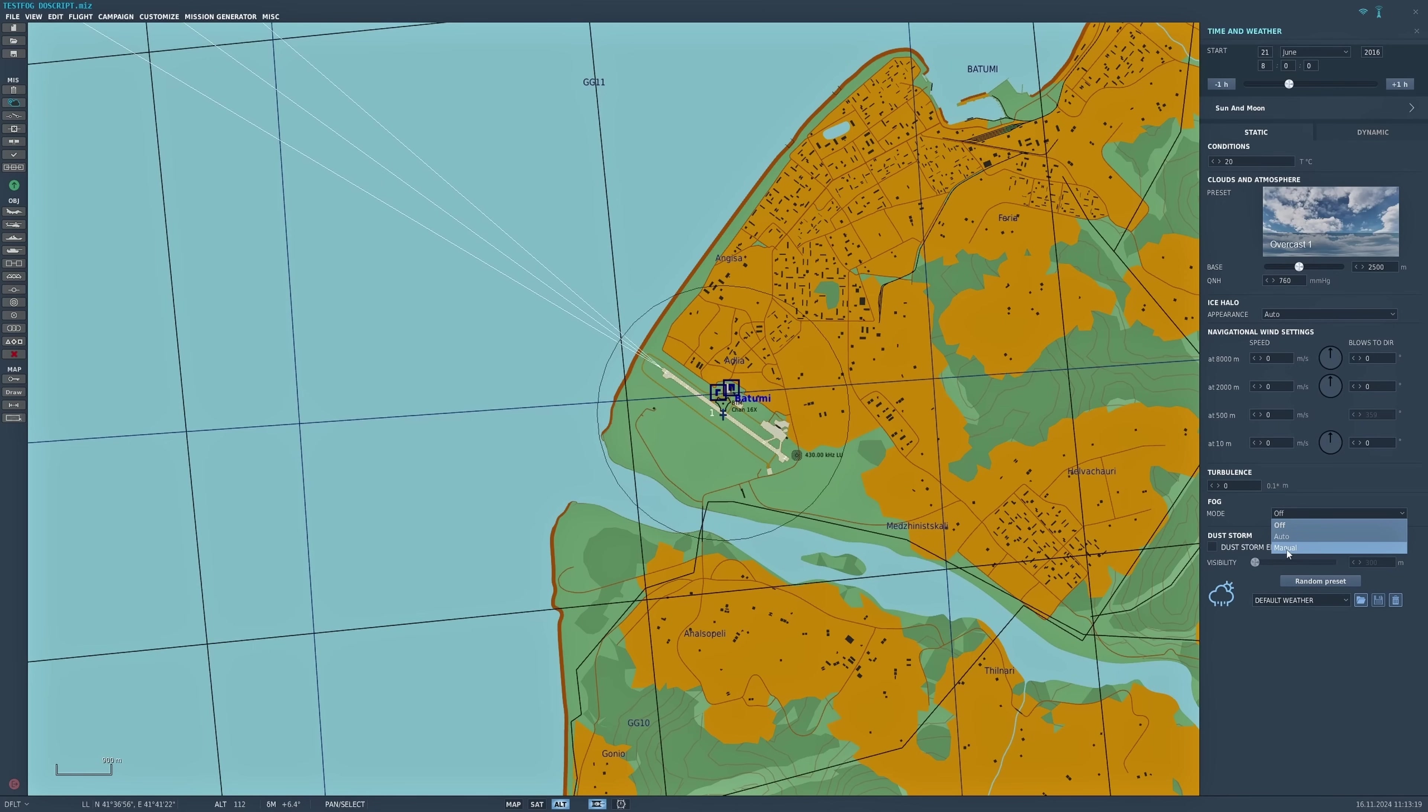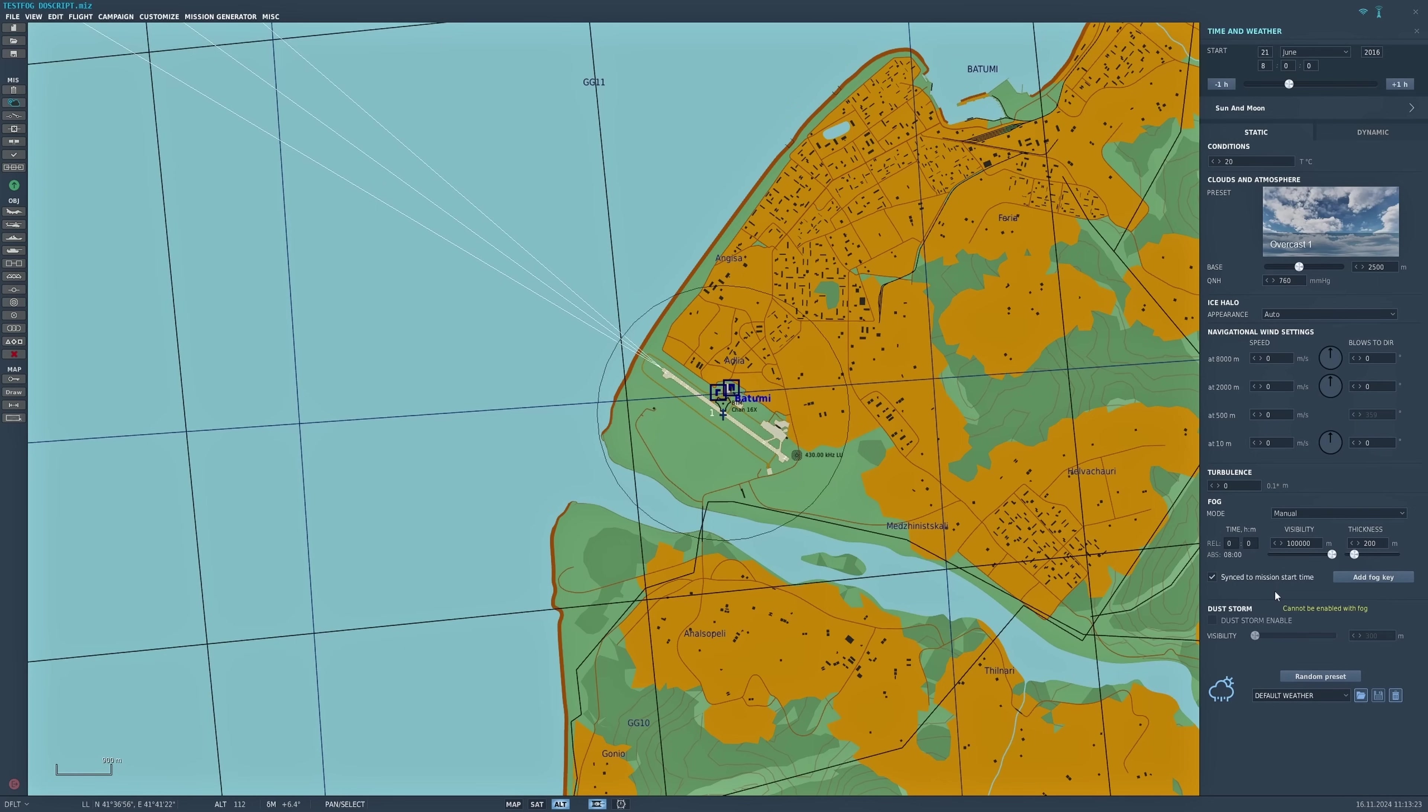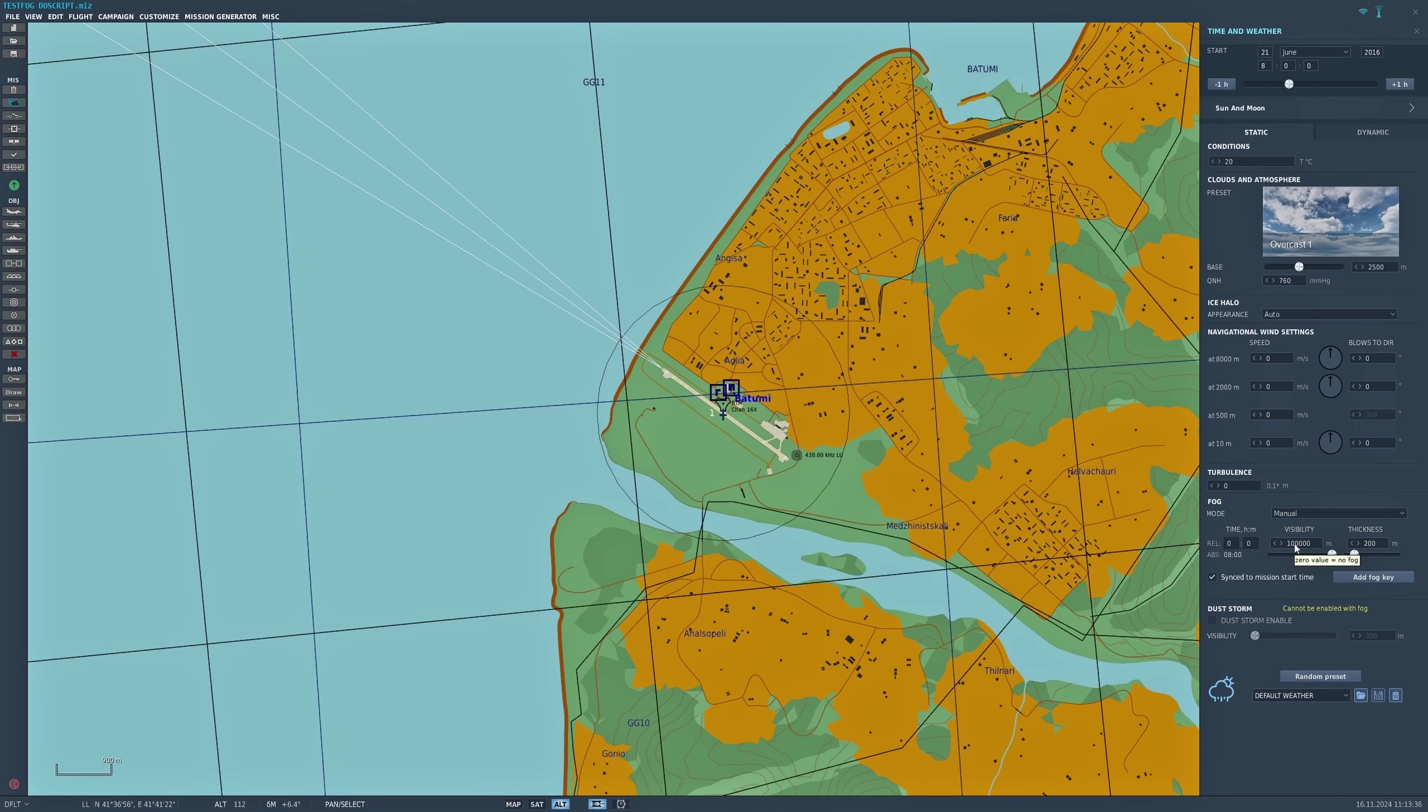I'm going to use manual today, and what pops up is a box which tells you what the visibility is in meters and the thickness of the fog in meters. The visibility is obviously the distance that you can see. If it's a high number, you'll be able to see quite a distance. The thickness is really the height of the fog up towards the cloud level.